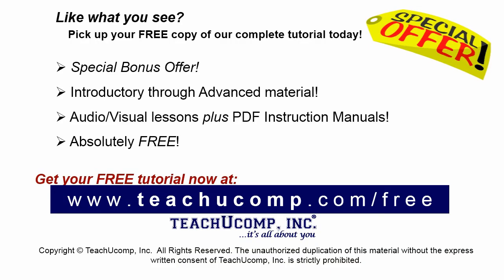Like what you see? Pick up your free copy of the complete tutorial at www.teachucomp.com/free.